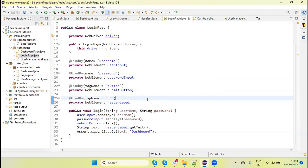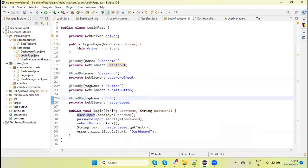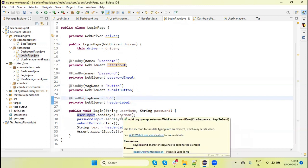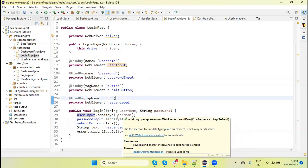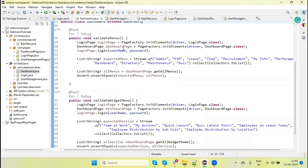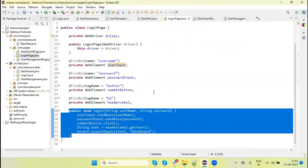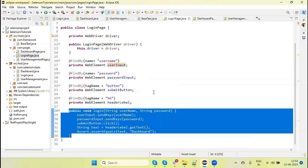The second benefit is code reusability. Earlier we were using setup code in multiple places across all test scripts. But when we define this as a method, we use that single login method across our test scripts. We don't have duplicate code — the code in the pages file is reused in our test script.